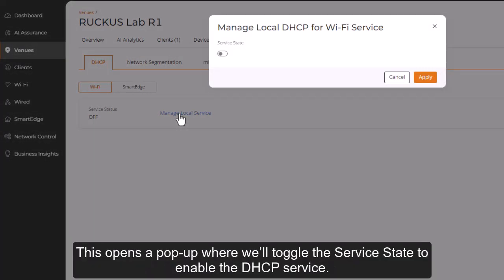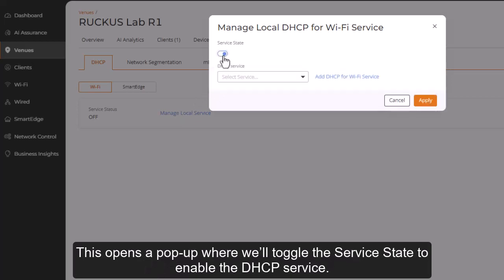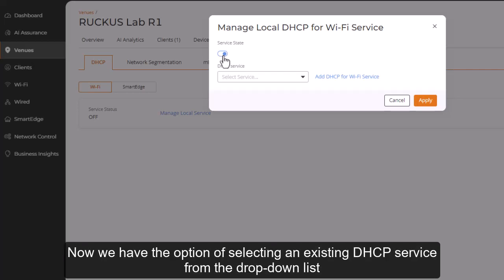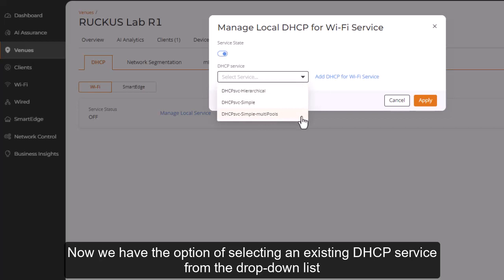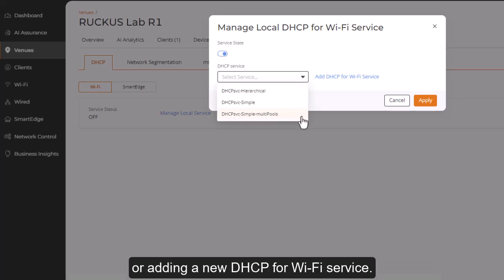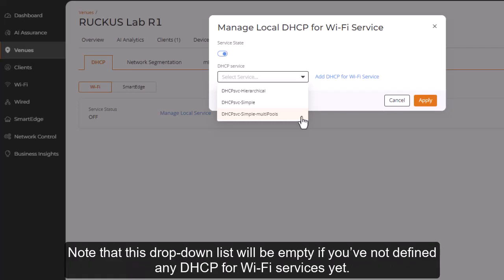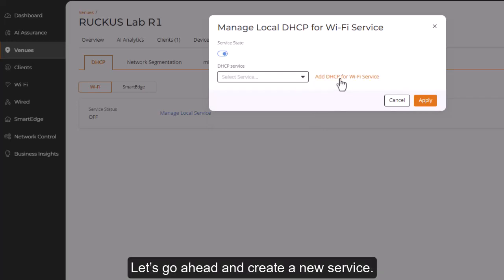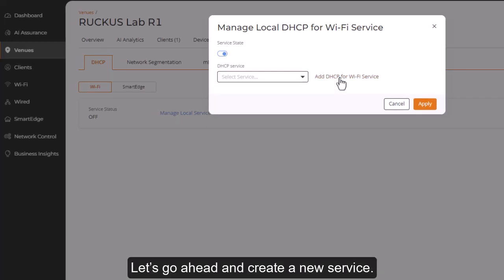This opens a pop-up where we'll toggle the service state to enable the DHCP service. Now, we have the option of selecting an existing DHCP service from the drop-down list, or adding a new DHCP for Wi-Fi service. Note that this drop-down list will be empty if you've not defined any DHCP for Wi-Fi services yet. Let's go ahead and create a new service.